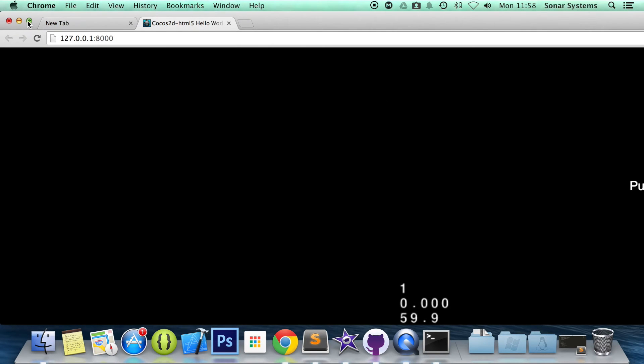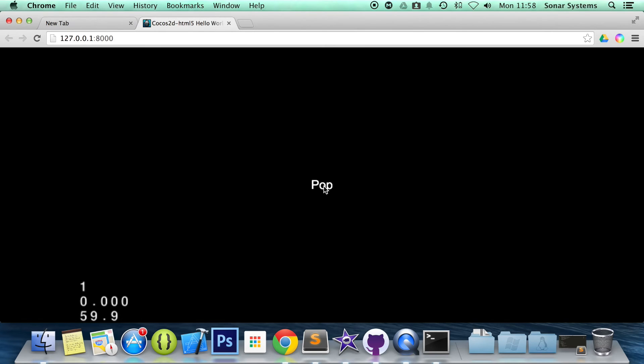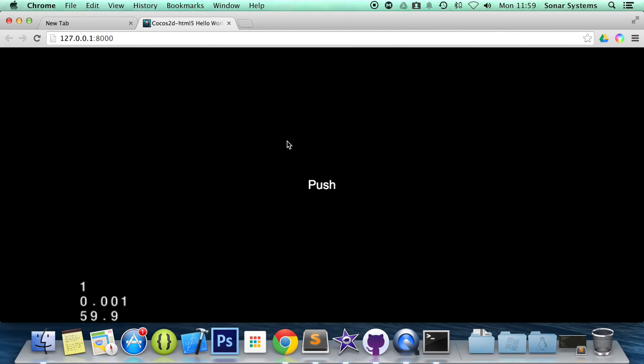And just need to resize the browser. I was wondering why the game was all the way over there. So we have our push button. We click push. It changes to our other scene which has the menu called pop. And if we click pop, it goes back to the push scene.